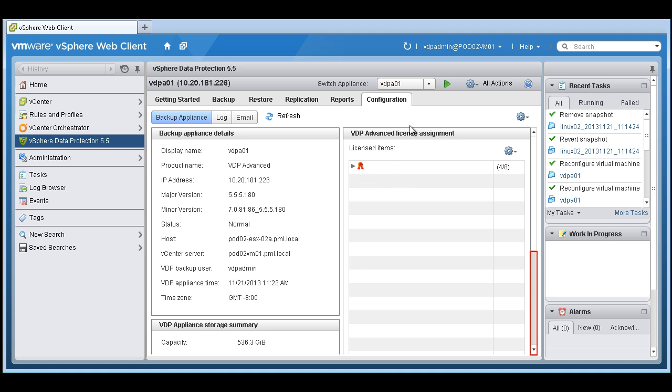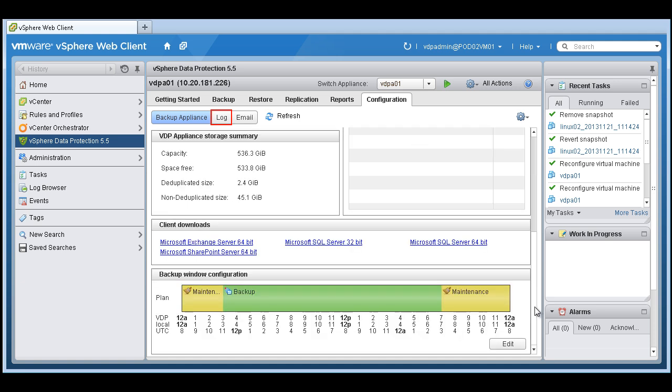Here's where you'd put in your VDP advanced license.